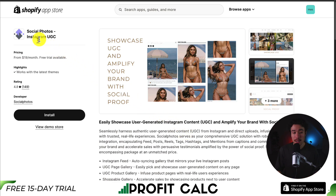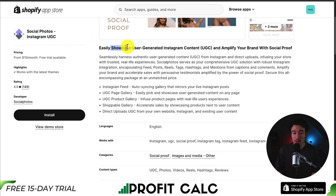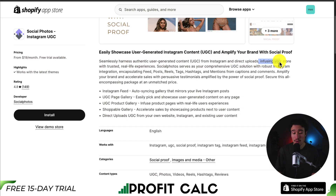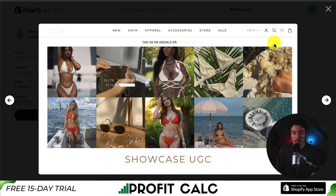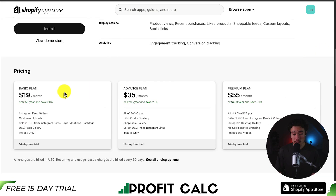Lastly, we have an app called Social Photos Instagram UGC. This lets you easily showcase user-generated content, helping to amplify your brand with social proof. You can harness authentic user-generated content from Instagram with direct uploads, infusing your store with trusted real-life experiences. You can see an example of it implemented in a Shopify store that makes it really easy to manage these posts. In terms of pricing, it starts at $19 a month and goes up depending on the exact feature set.